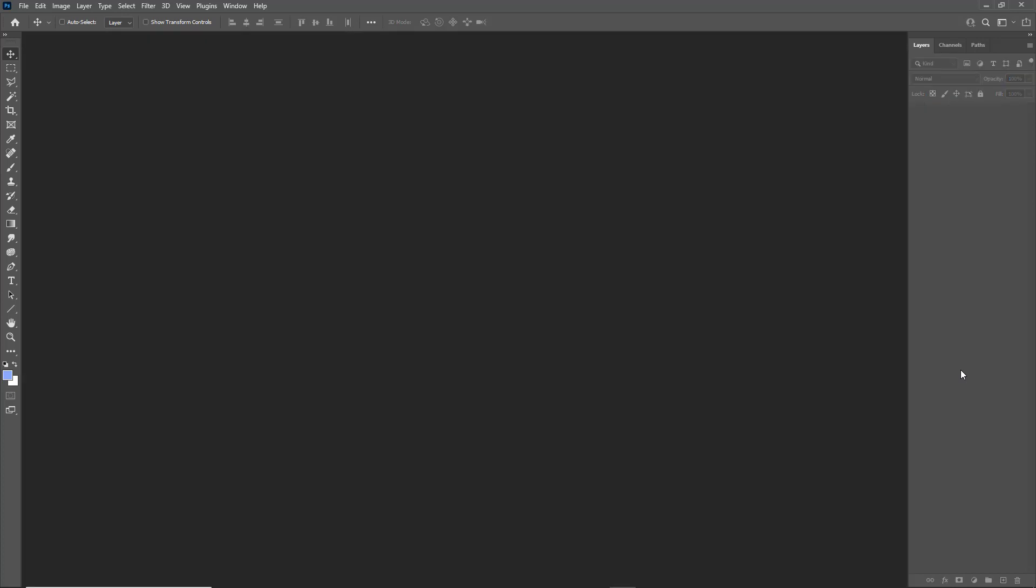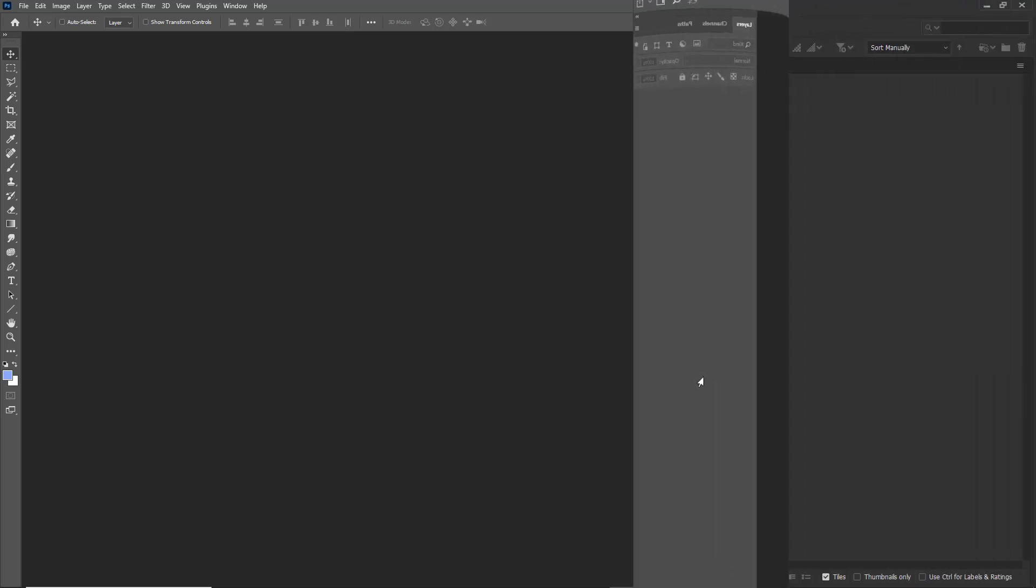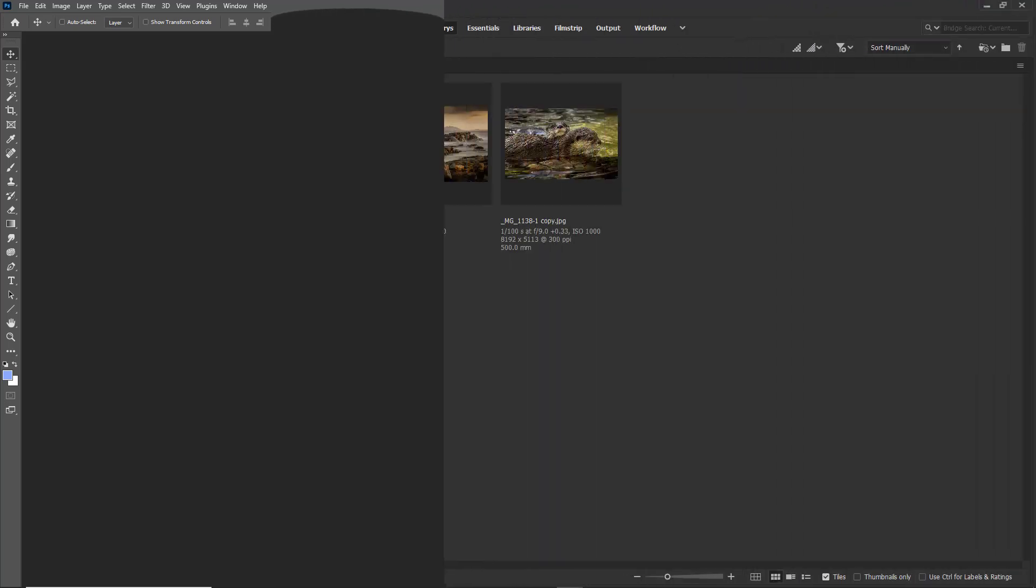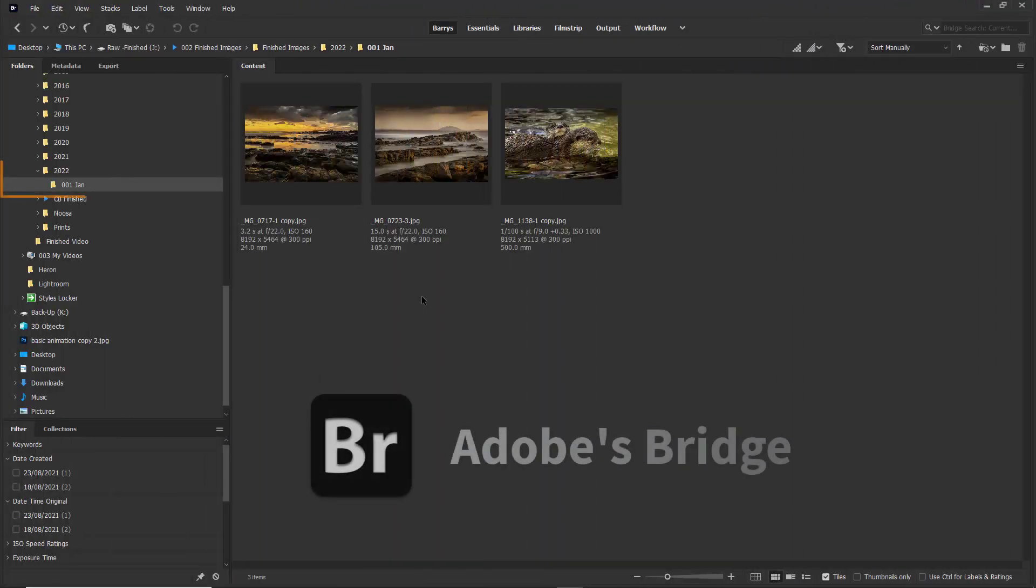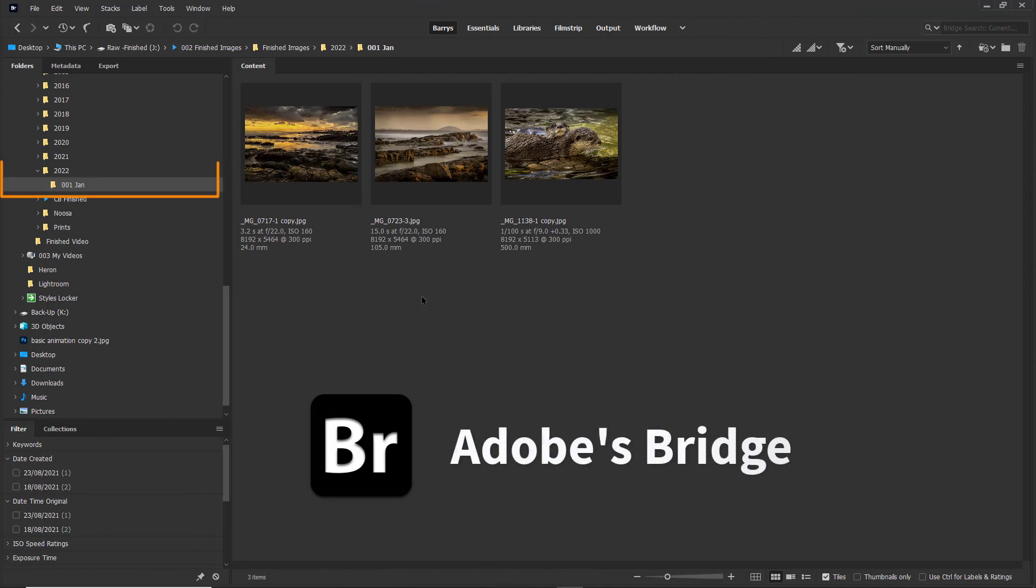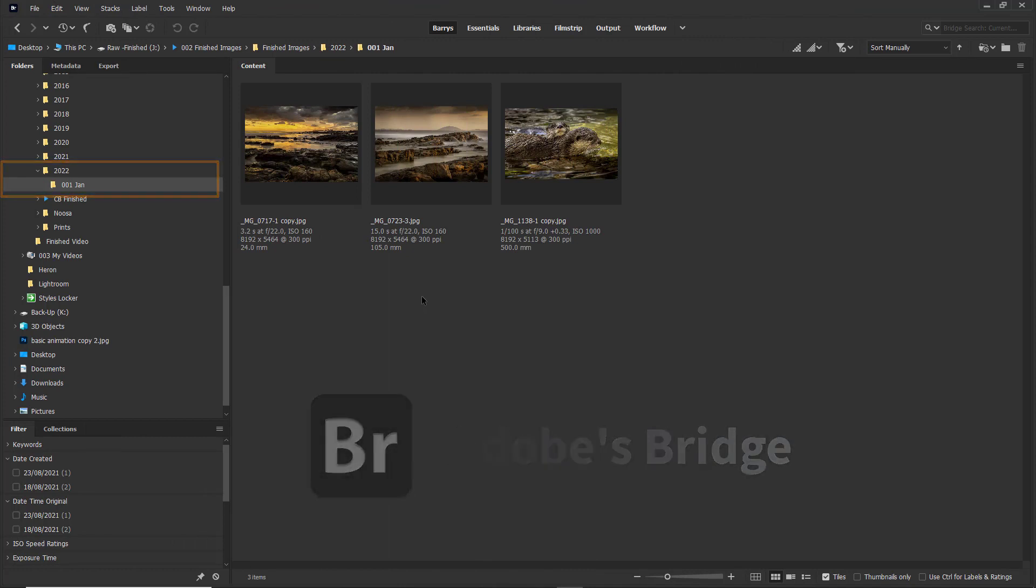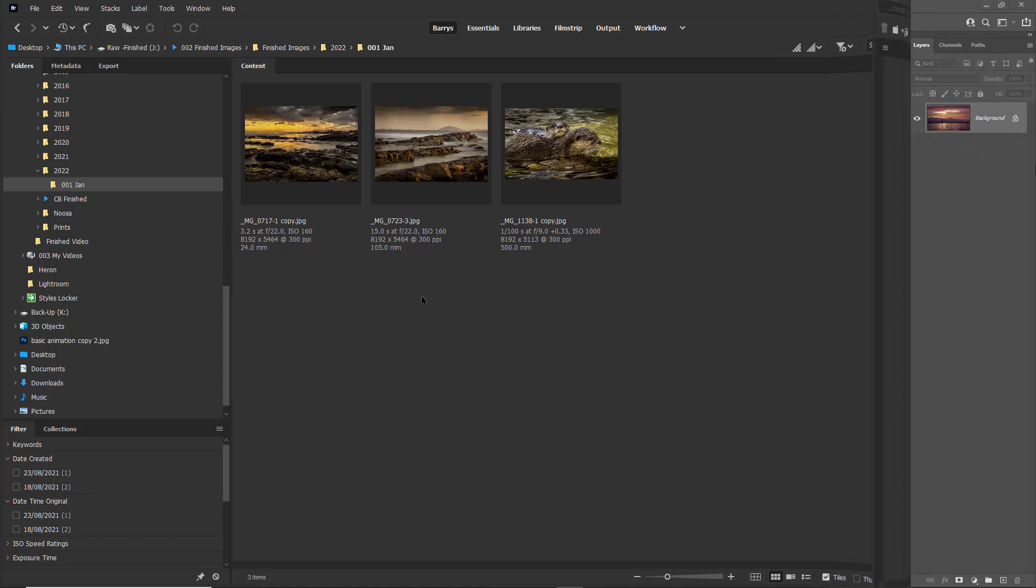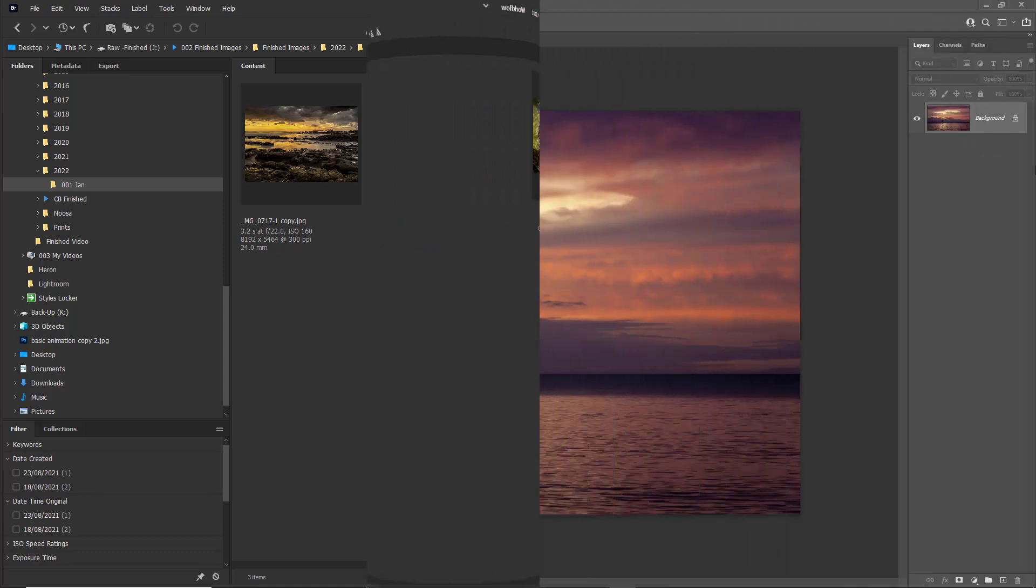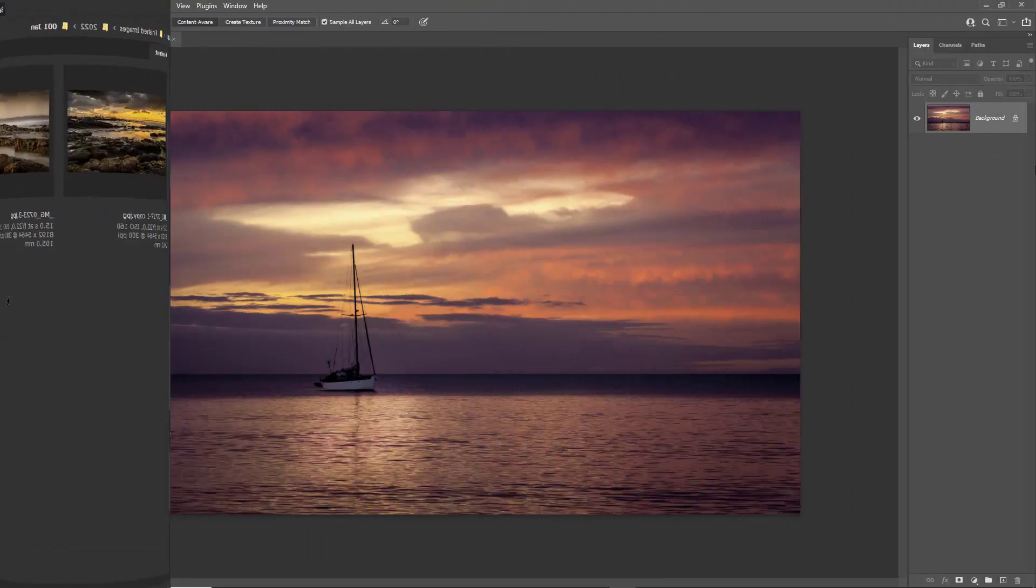Now, of course, we need to make sure that the action is actually run correctly. So here we are in the correct folder, 2022 001 January. We've got the three images. The one in the center is the image we use to record the action. The image on the left was our first test via the button, of course, and the one on the right via the keystroke of shift F8.